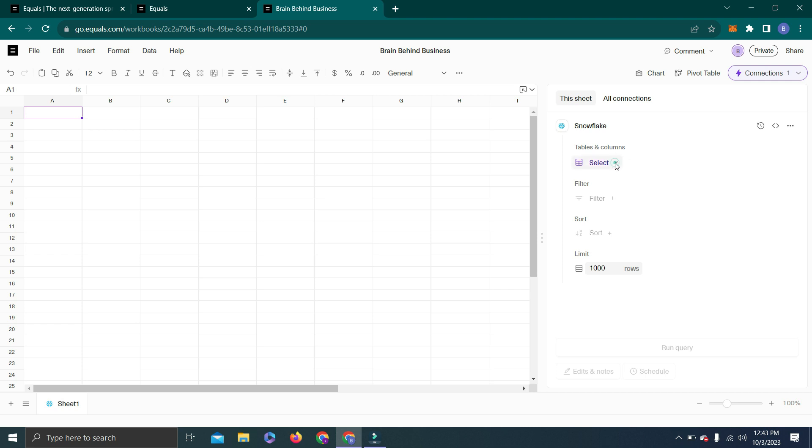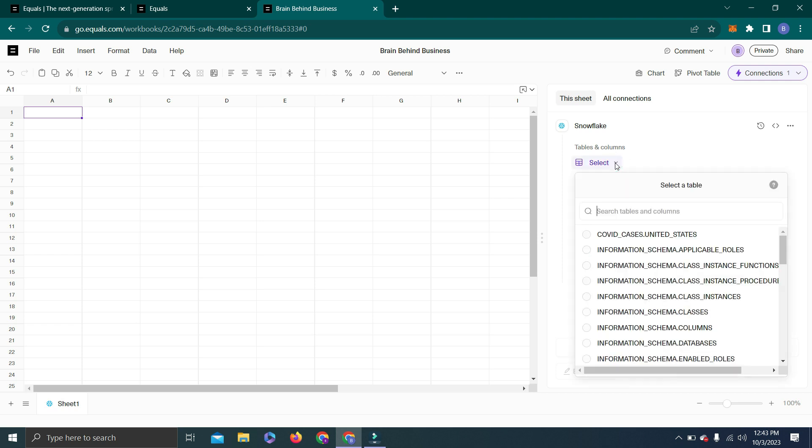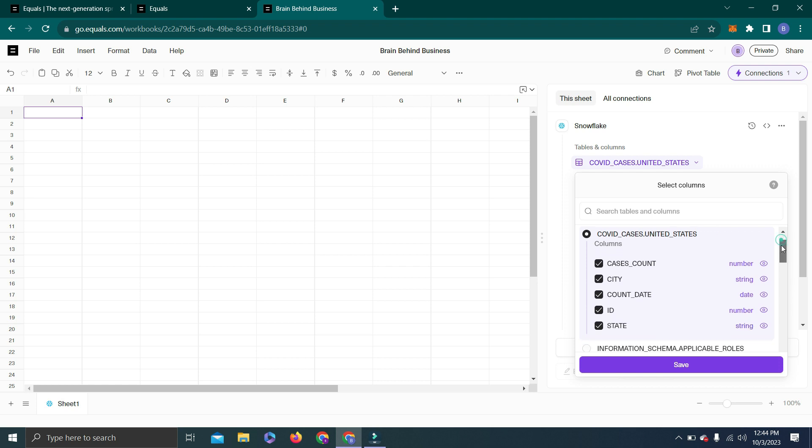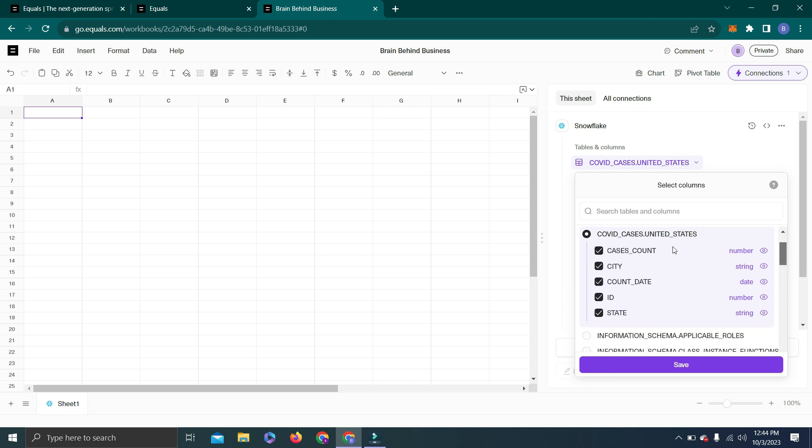From here I can select my data. In my database I have all this information which I can use. Let's select this first one: Covered Cases in United States. When I click here it will give us a breakdown of that data. With this data we have Cases, City, Count, Date, ID, and State.